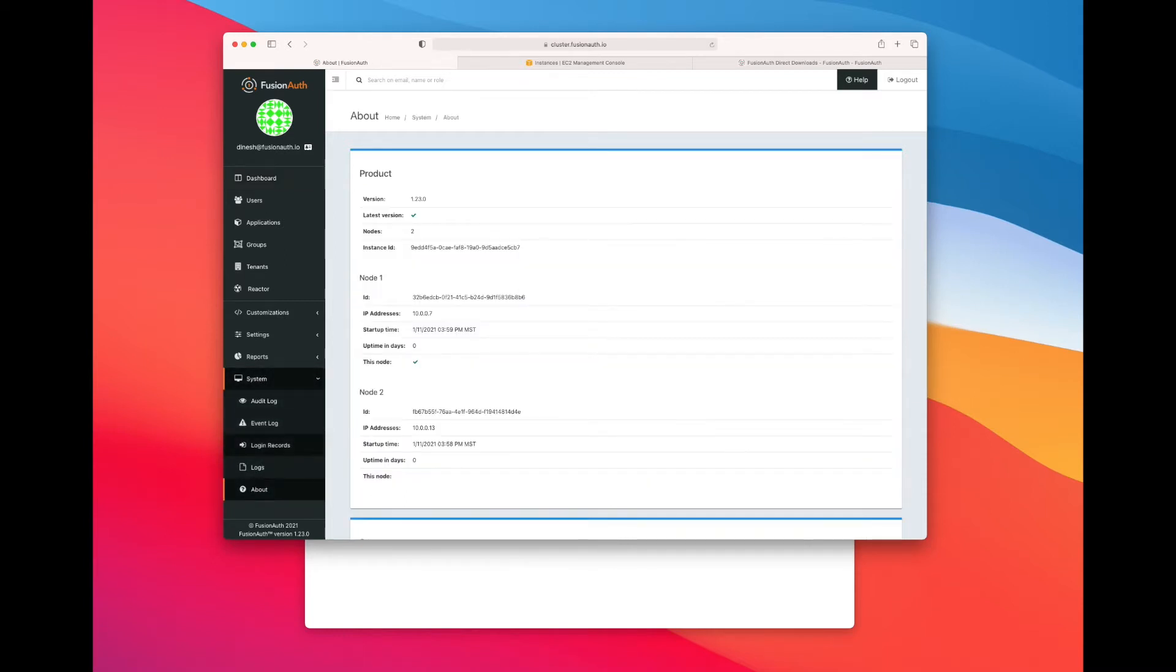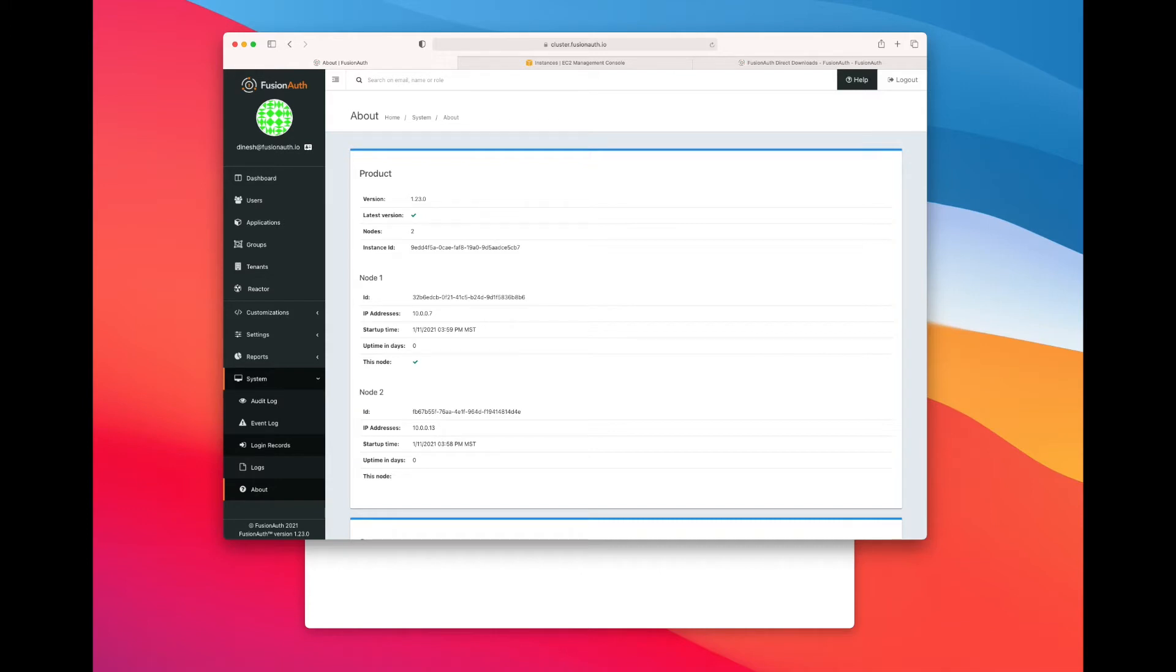If you go to System About, you'll see the two nodes that I mentioned. Now in front of these two nodes is an NGINX load balancer, and behind them is a database, a managed database. I'm using RDS.